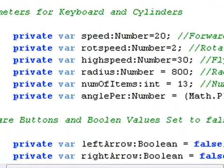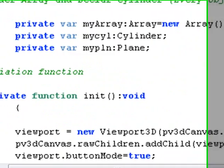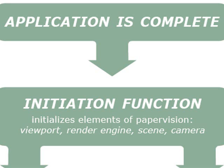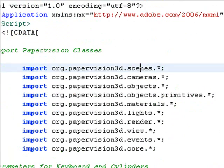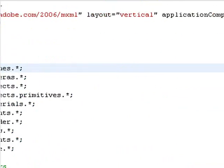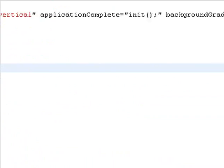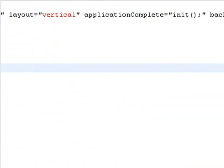The functions are the heart of the PaperVision engine. After the application is complete, there is a function in the top line of code that's the initiation function, and that will initialize the elements of PaperVision. So that will call in all the different parts of the scene, like the render engine, the camera, and viewport.